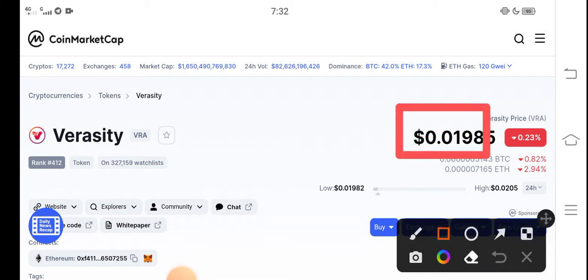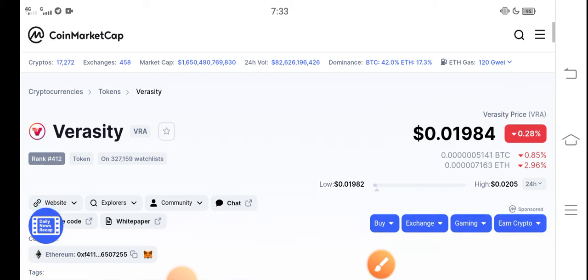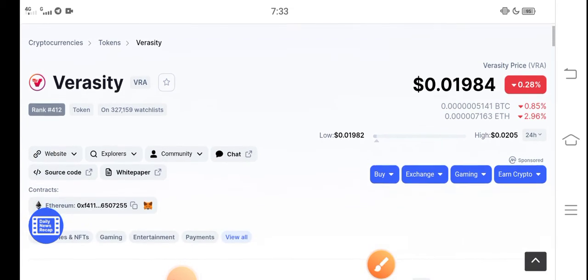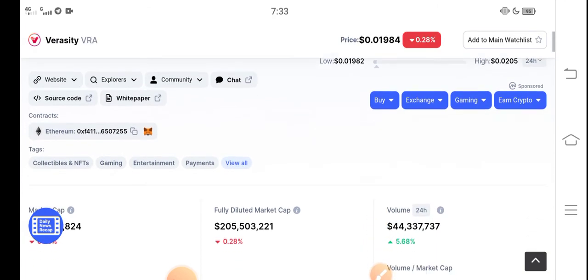The right now price of Veracity in the market is about $0.01985 USD. That's the current price of Veracity. On the other side, if we talk about the changes, it's negative 0.28 — negative changes for Veracity token, which is very bad news for all of you.